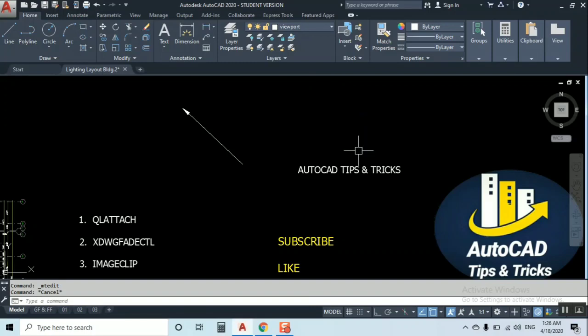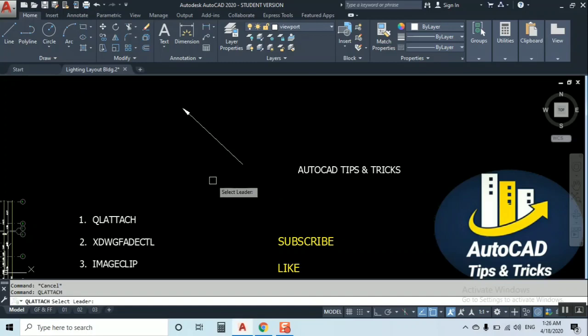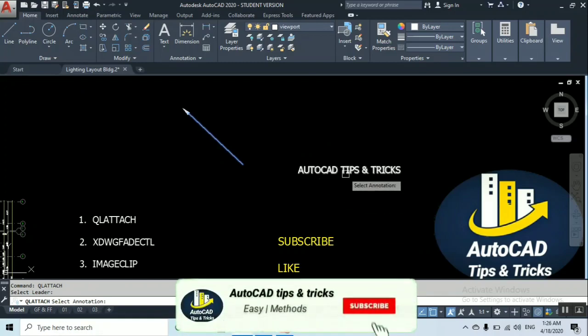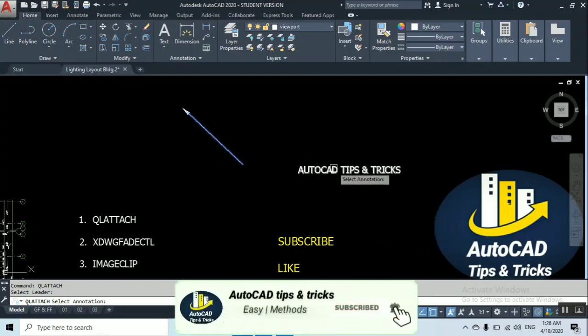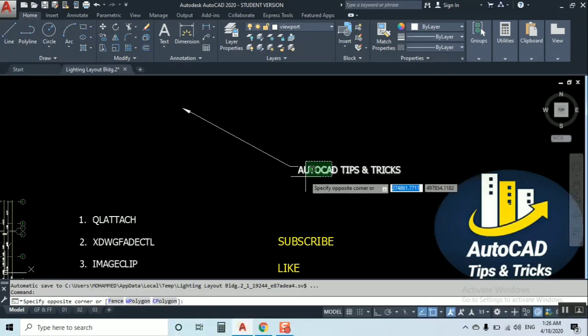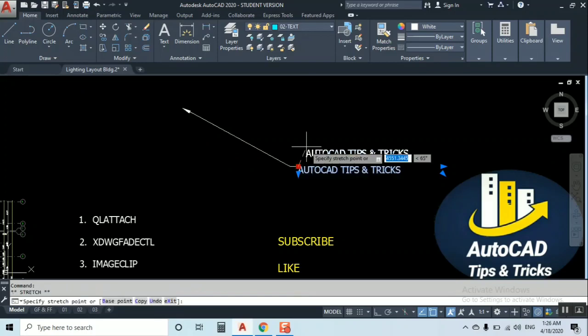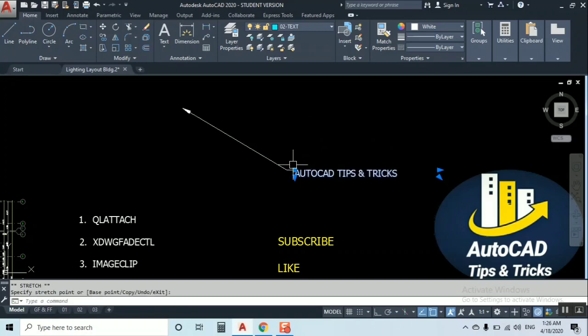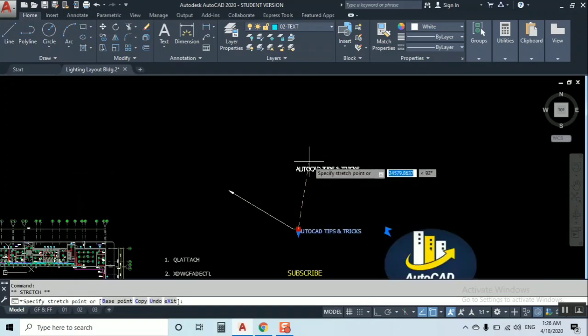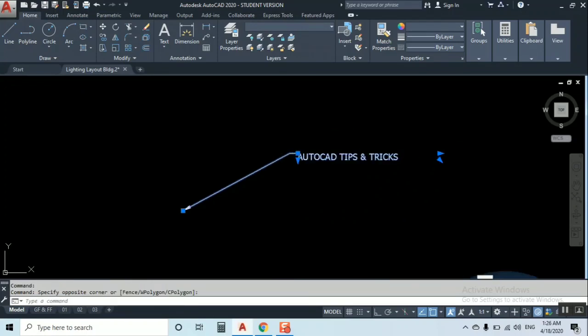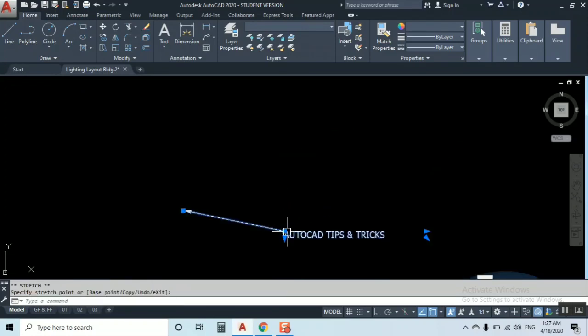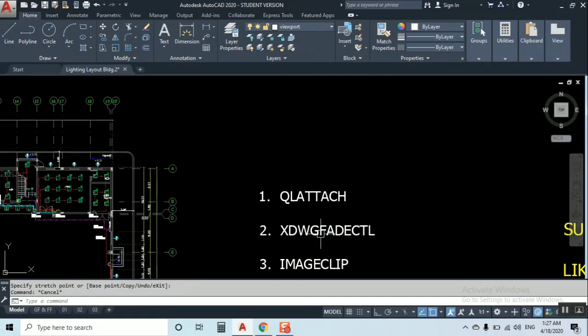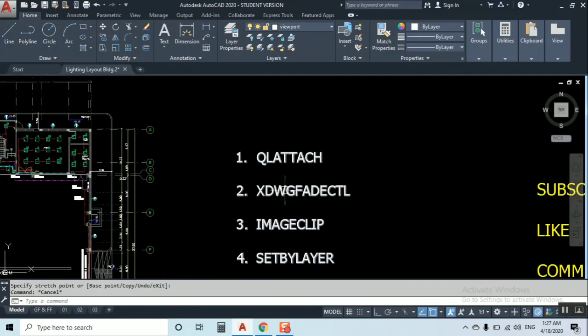We're going to join my text with the leader. Just type QL ATTACH, the first one. Make down enter. Now it's showing select the leader, so we select the leader. Now select the annotation text. It's attached. When you move and drag the text, it will move together with the leader like a partner.